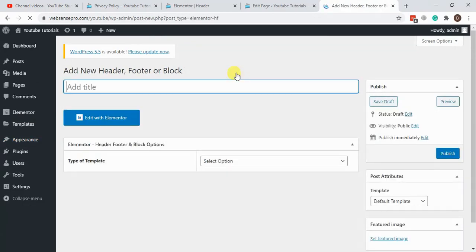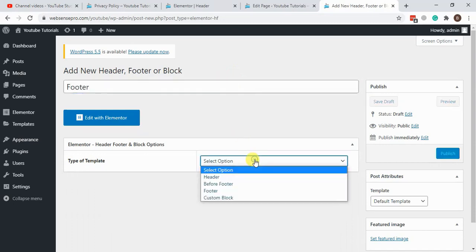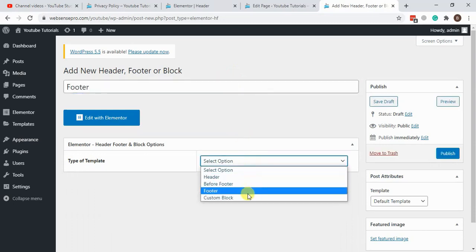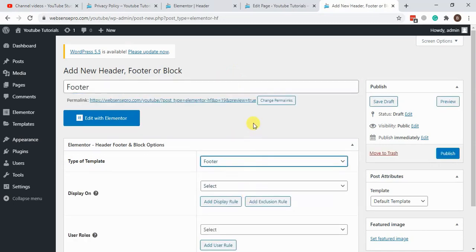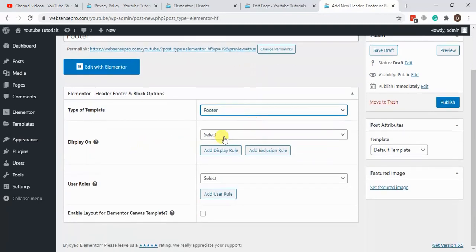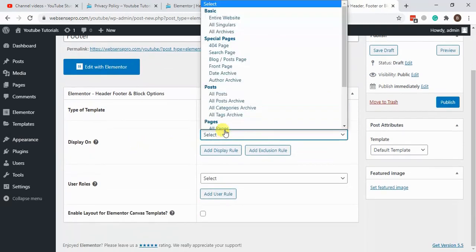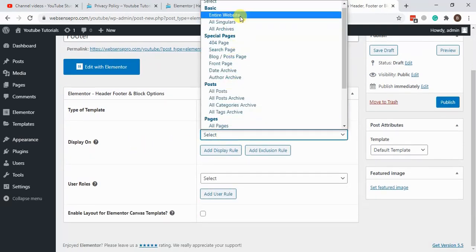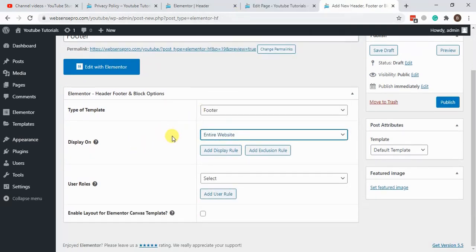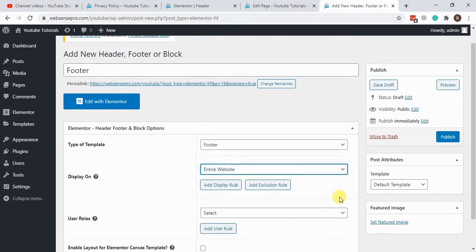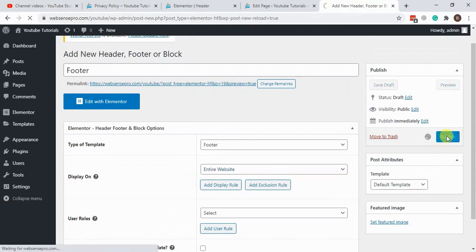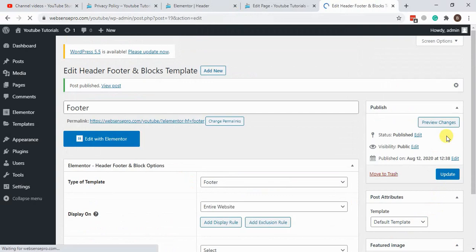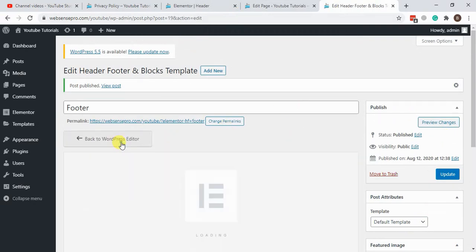Name it footer for now. Select footer, display on entire website, and hit publish. Now edit it with Elementor to add something about the website and footer.